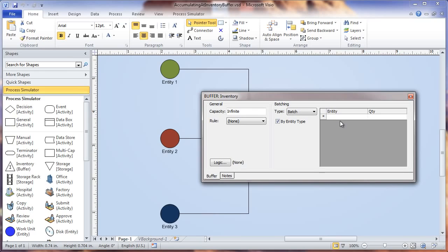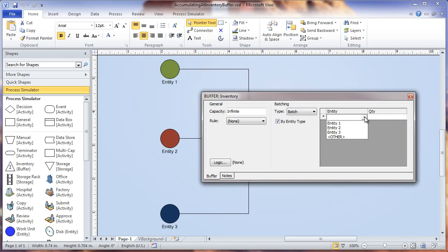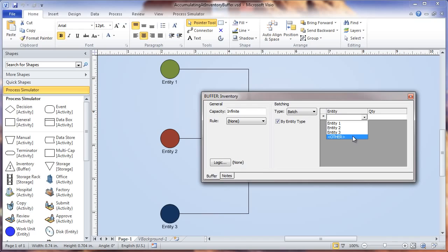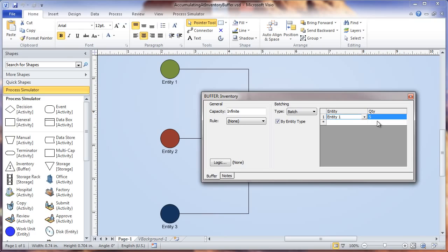Here in this table, under the entity field, if I click the dropdown box, I get the option to batch by different types of entities. Or if I select other, it will batch any type of entity that is available. If I select entity one, I can then define the quantity here in this field.